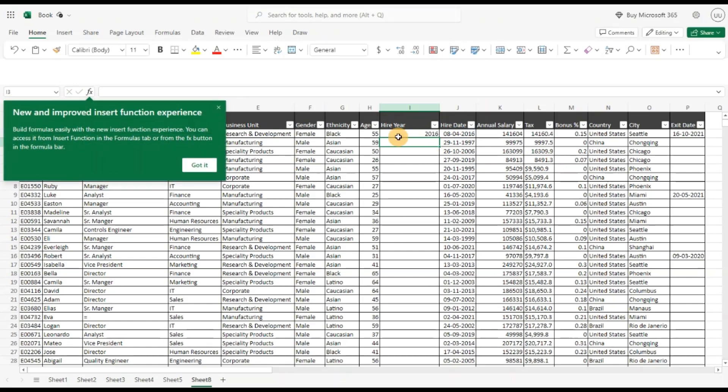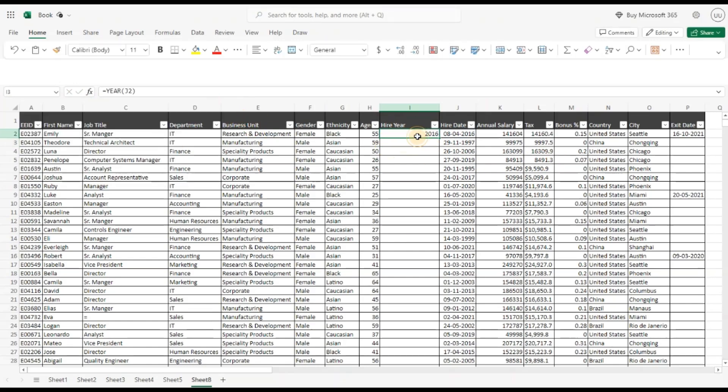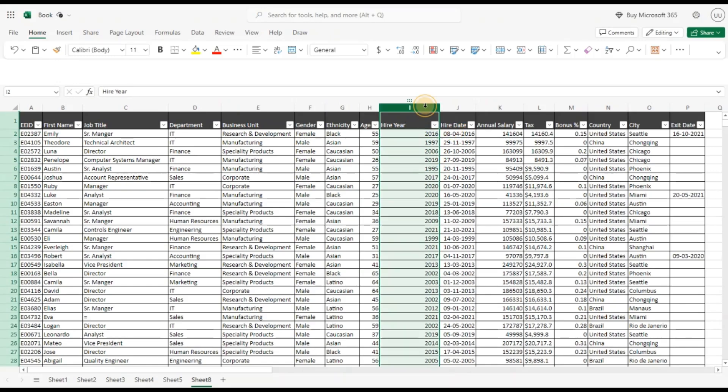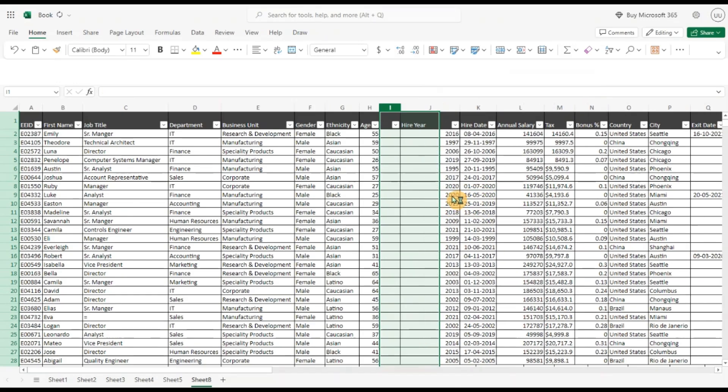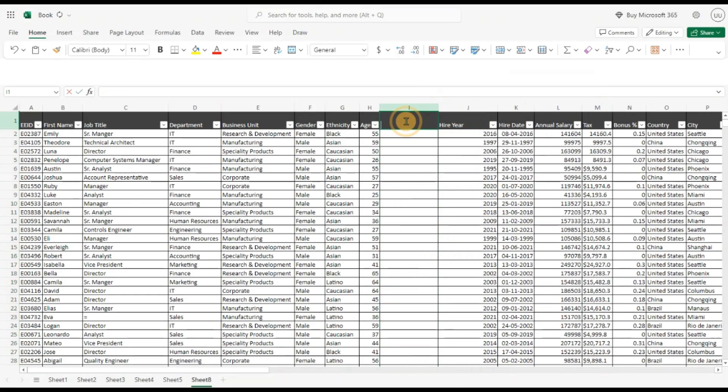Now I'll just copy this down, double click and I've got the hire year. Now let me add another column. I want to find the quarter and break down the data by quarter.